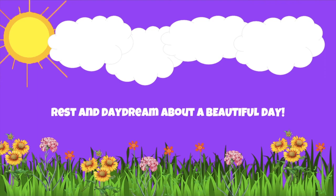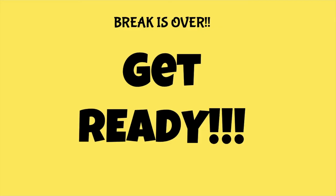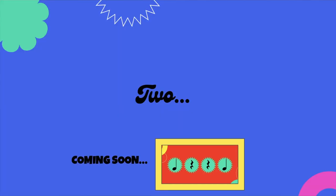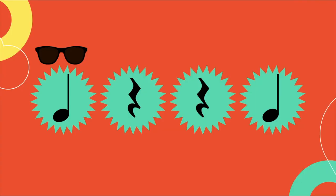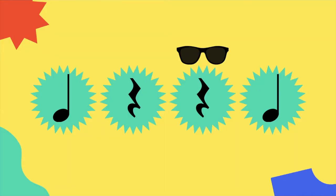first light. See the bird with a leaf in your mouth, after the flood all the colors came out. It was a beautiful day.